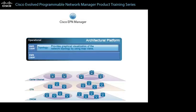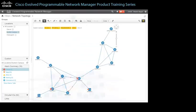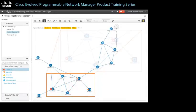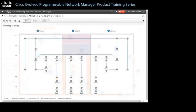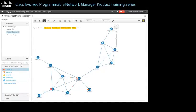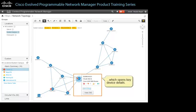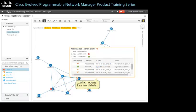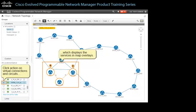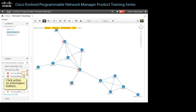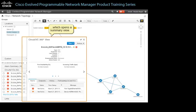Topology provides graphical visualization of the network topology by using map views. The function recognizes device and link faults and illustrates faults and their severities in the map view. For optical circuits, the function supports visualization of the multi-layer trace of circuits or services. Topology also supports user interaction with the network by providing features such as click action on device icons, which opens key device details and provides access to a summary view; click action on virtual connections and circuits, which displays the services in map overlays; and click action on virtual connection and circuit information buttons, which opens a summary view in which users can take actions as needed.